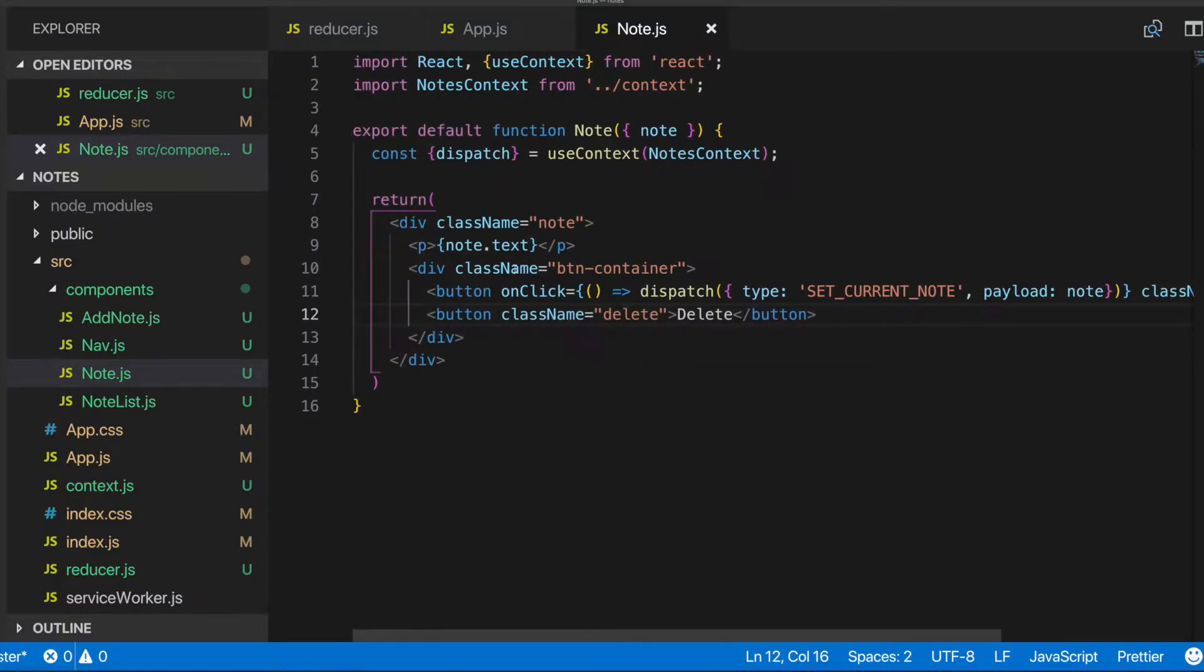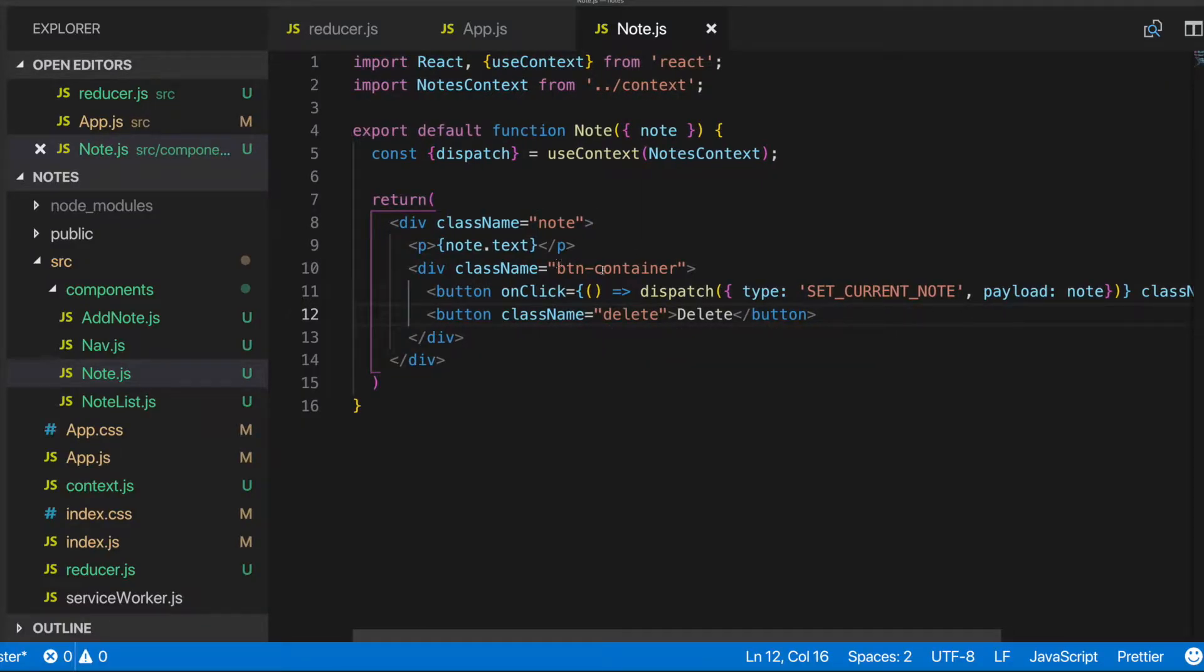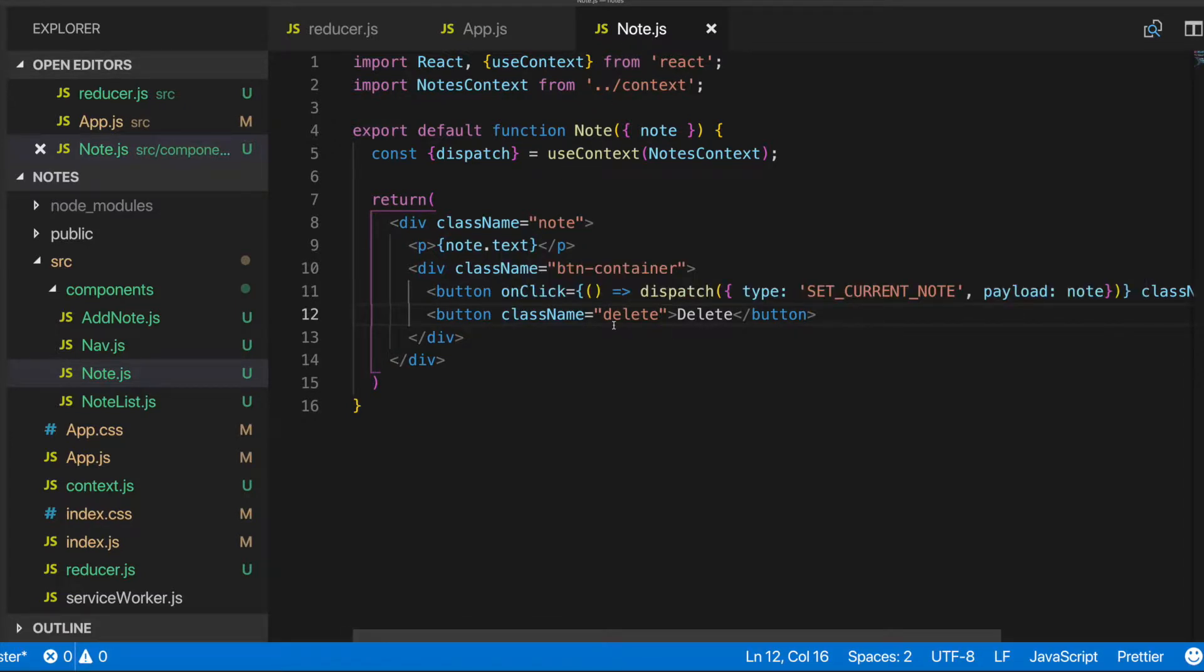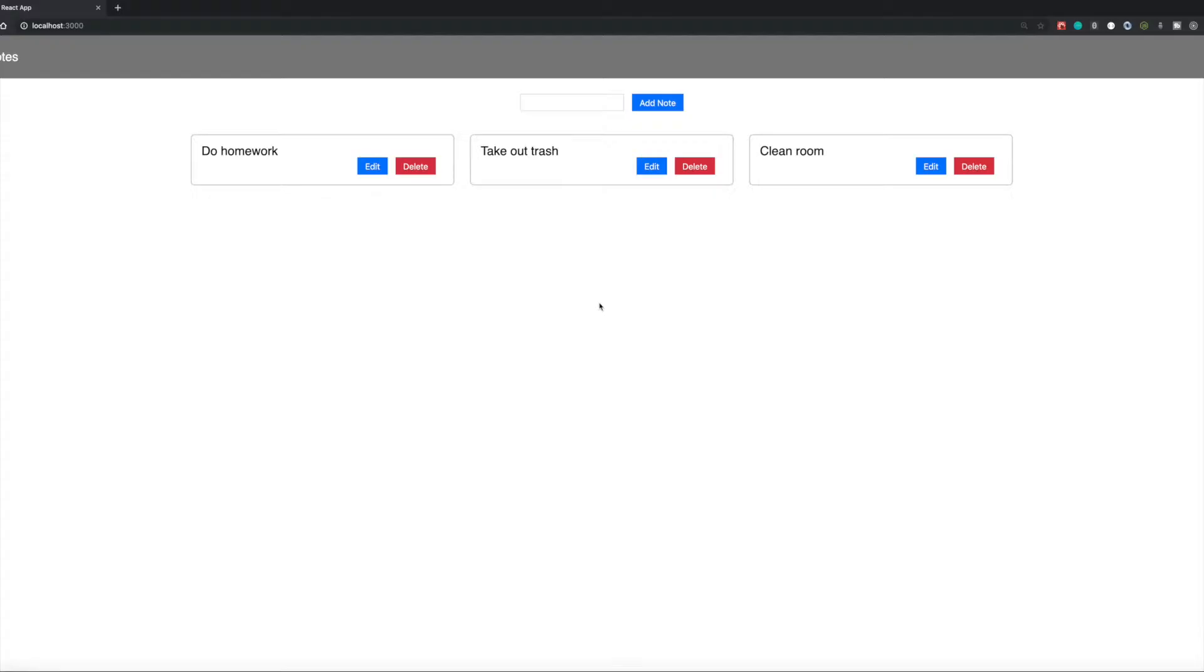Alright, so in the last video we're here in the notes component, so the note.js file. And in the last video, we set up a click handler to handle the editing of the note here.